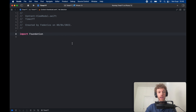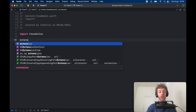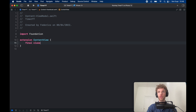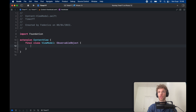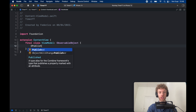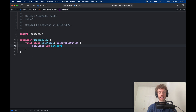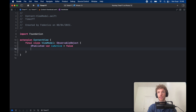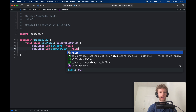We can close the sidebar while working on this. The first thing we have to do is create an extension on our ContentView — we only want this view model to be available in the ContentView. Create a final class so it doesn't get inherited by accident, called ViewModel, conforming to the ObservableObject protocol. Then we need to create a bunch of @Published variables. The first one is isActive, initially set to false, which determines whether our timer is running. Then @Published var showingAlert.